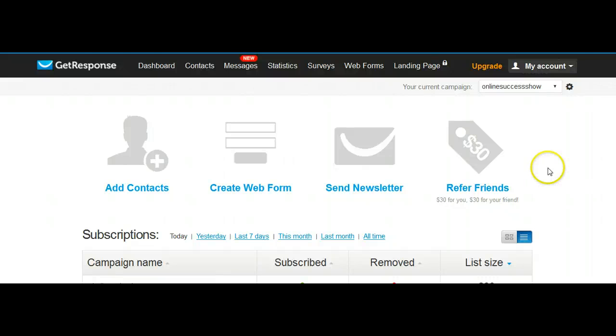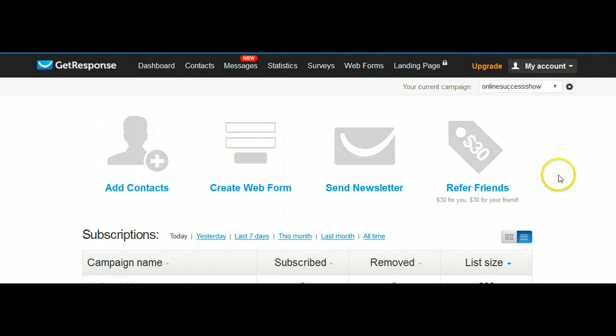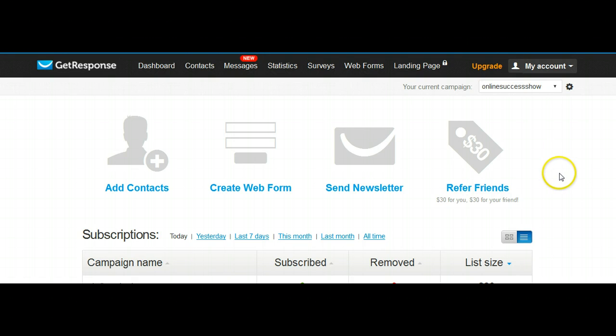Today we're going to set up a GetResponse campaign. This is the dashboard of GetResponse — once you've logged in, this is the dashboard you'll see.